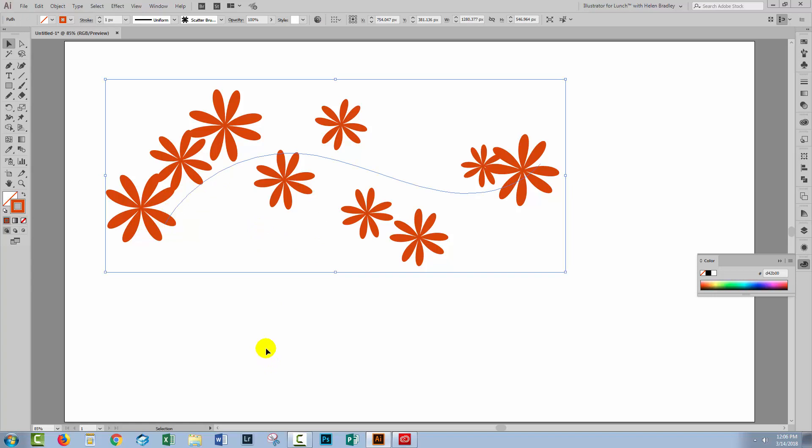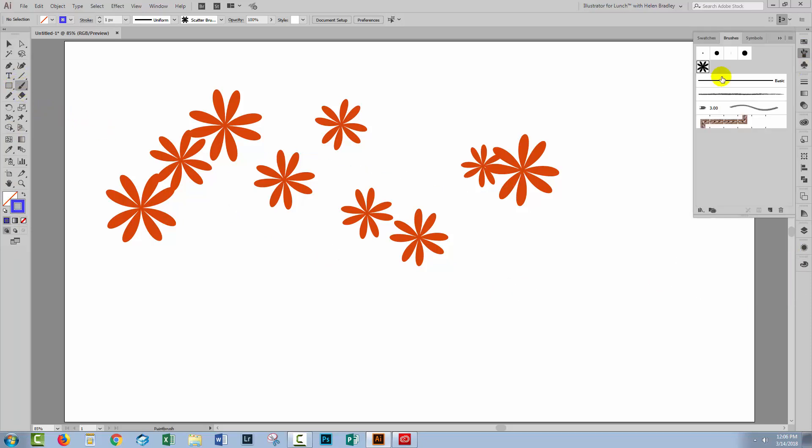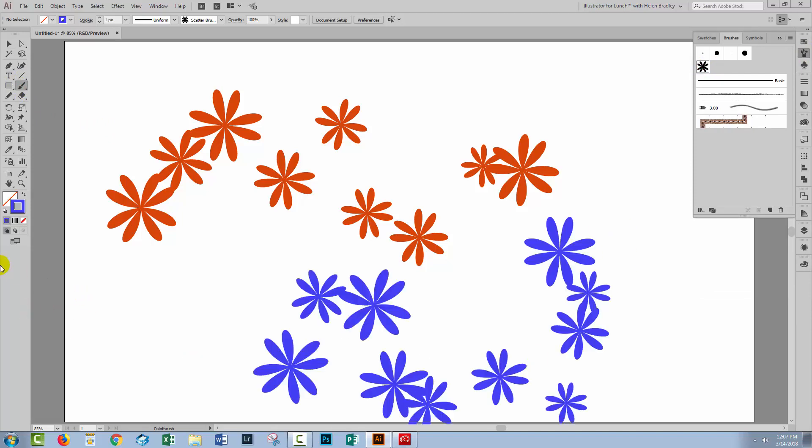Now once you've set up the settings for the brush, any time you use that brush, you're going to get those exact same settings. So let's just go and do that. Let's go and get a brush tool. Let's make sure we have our brush targeted. Here we have our brush and the same settings are being applied to that line.